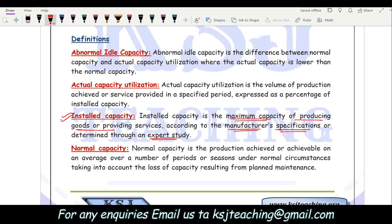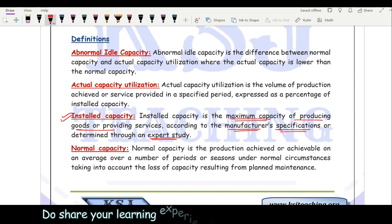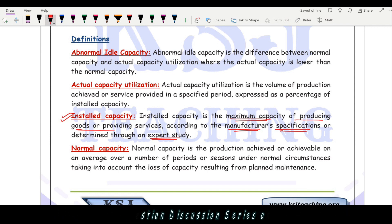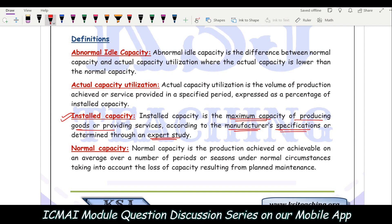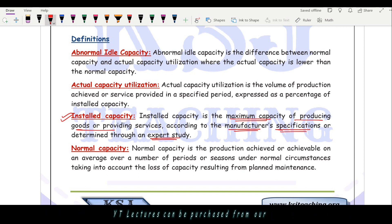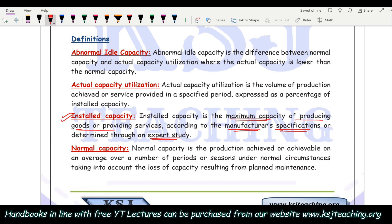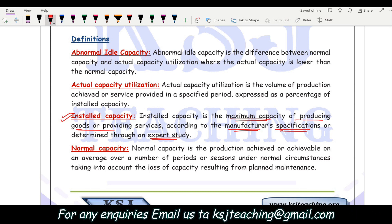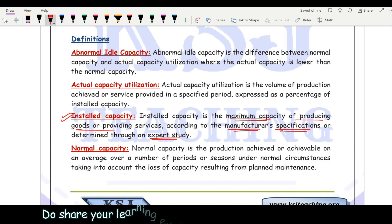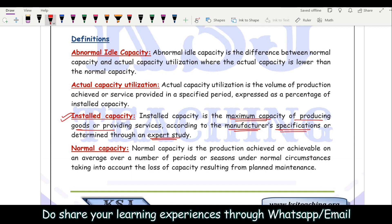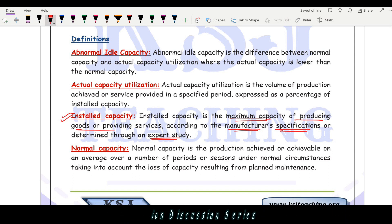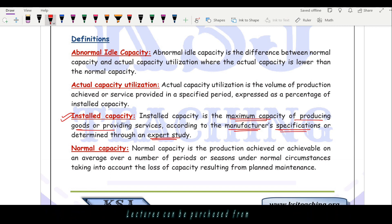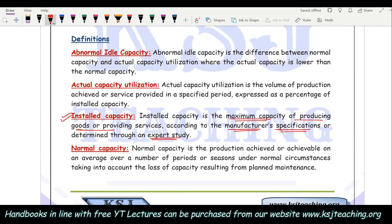For example, if you buy a Tata Nano, the company says this car can run for a maximum of 2 lakh kilometers and will not run beyond that. If you try to push it beyond 2 lakh kilometers, it will have frequent breakages and breakdowns, requiring extra repair costs. So that is the maximum capacity that car can run for — similar to how installed capacity works for machinery.